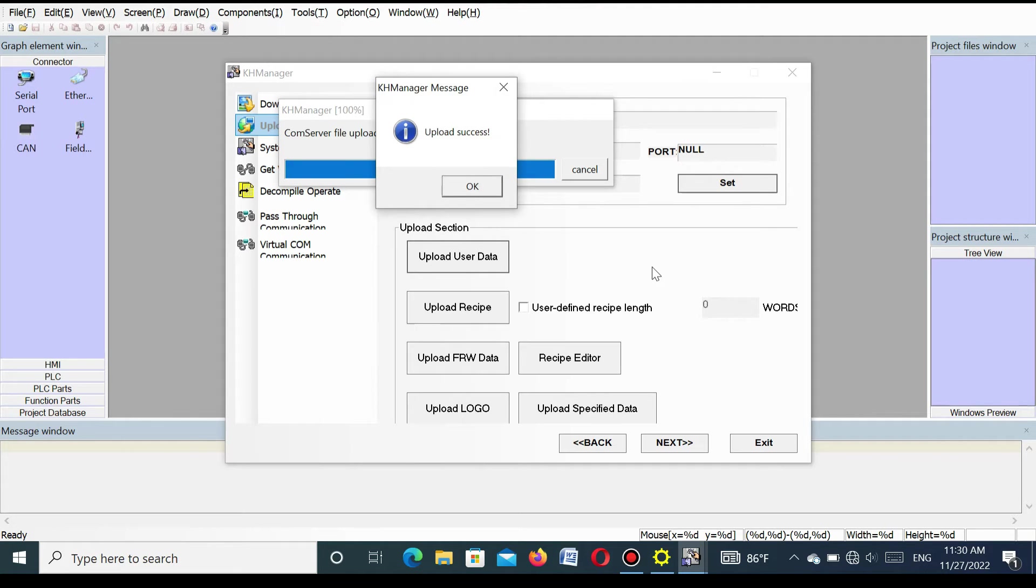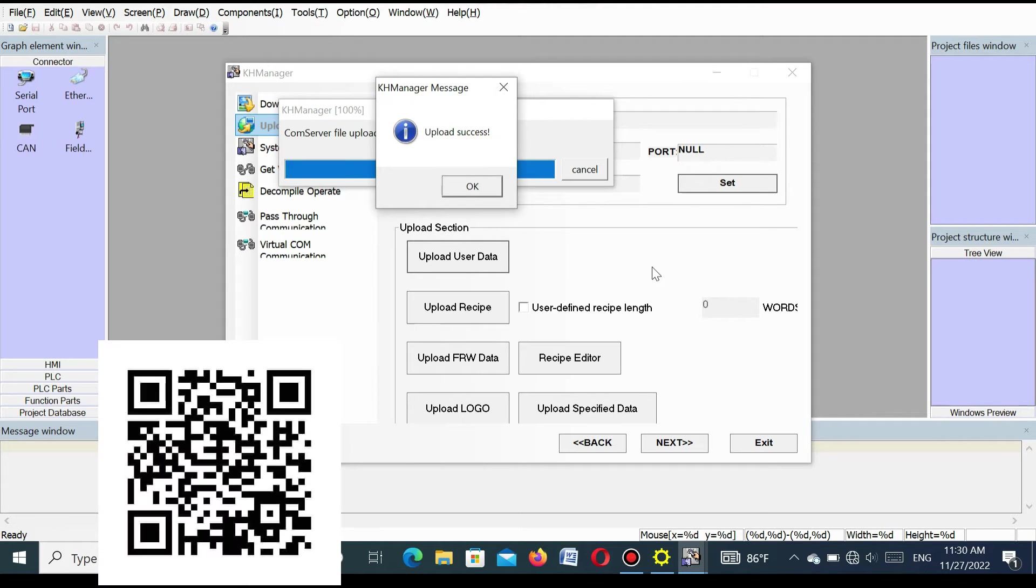You will see upload is completed. Upload is completed. Now press OK.